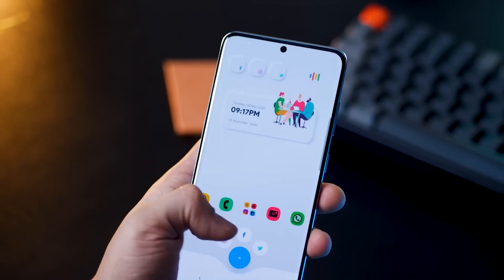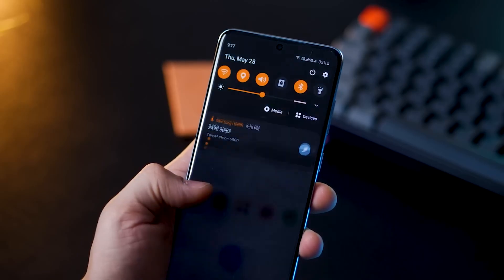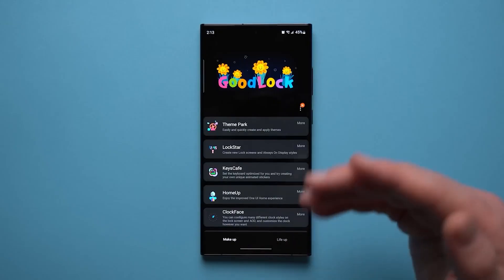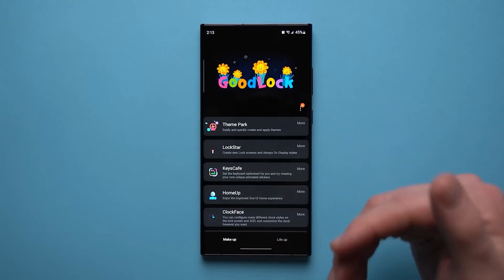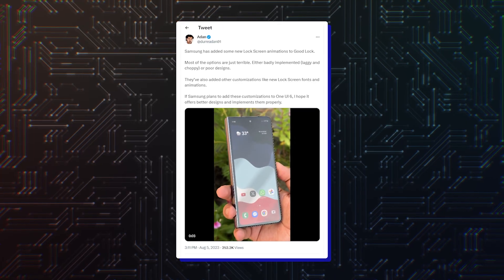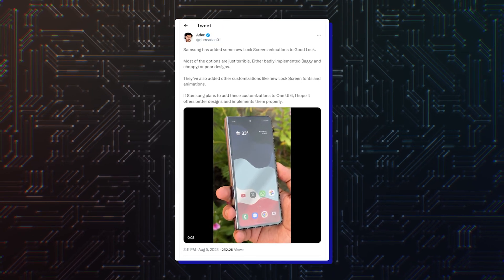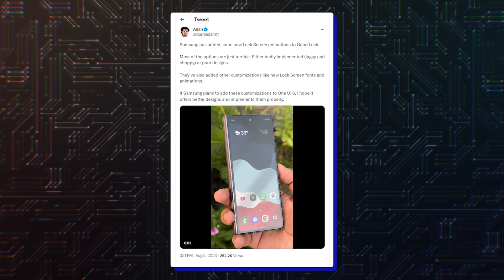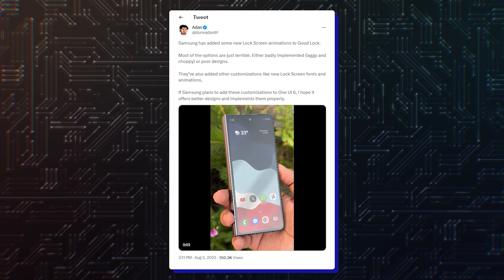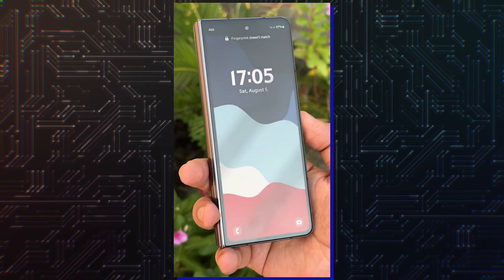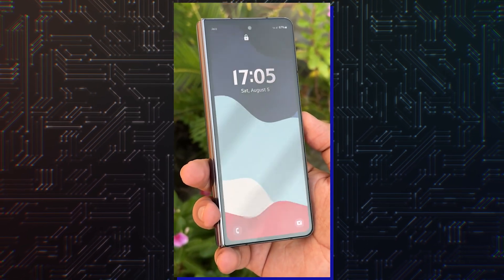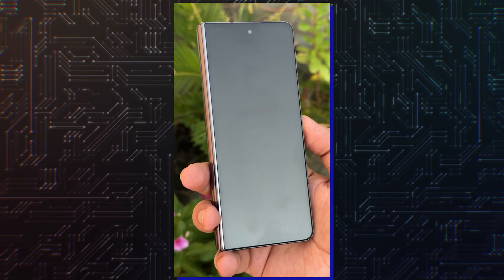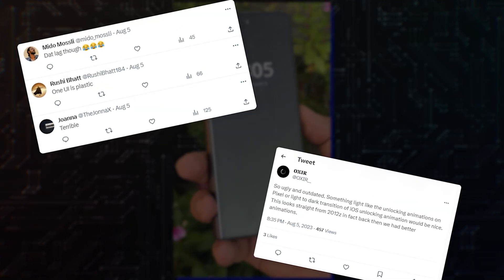The app is available only from the Galaxy Store, and according to a post on X, formerly known as Twitter, left by software engineer Adan, Samsung has created some new lock-screen animations for the Good Lock app. The post, which includes a video of some of the new animations, is extremely critical of it, and a tip to Ice Universe piles on by complaining about Samsung's animations in general.